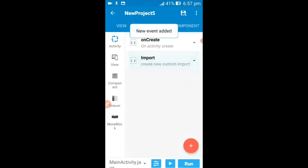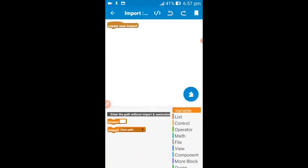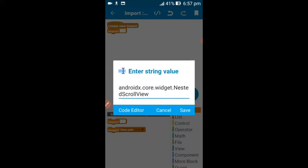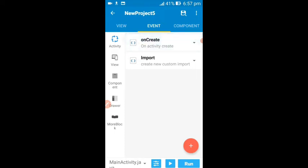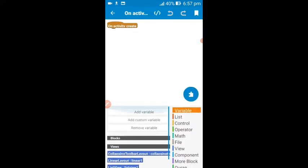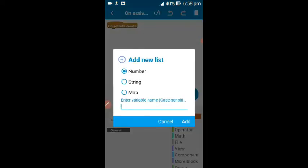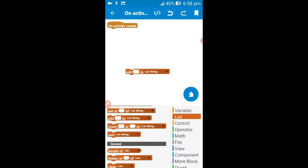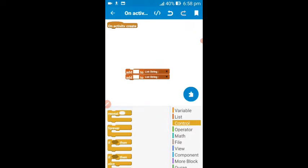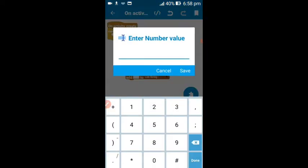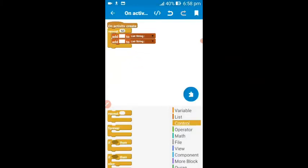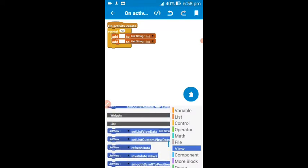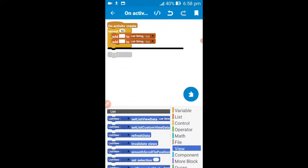Click the plus button, then drag this block and drag this block, then paste the code I said you should copy earlier. Paste it — here it is. Now save and go back. Come to the onCreate tab, then come to the list tab. Add a list string, then a list, and click add. Now drag these blocks, come to the control tab, and drag the repeat block. Write 50, then save and add this inside.